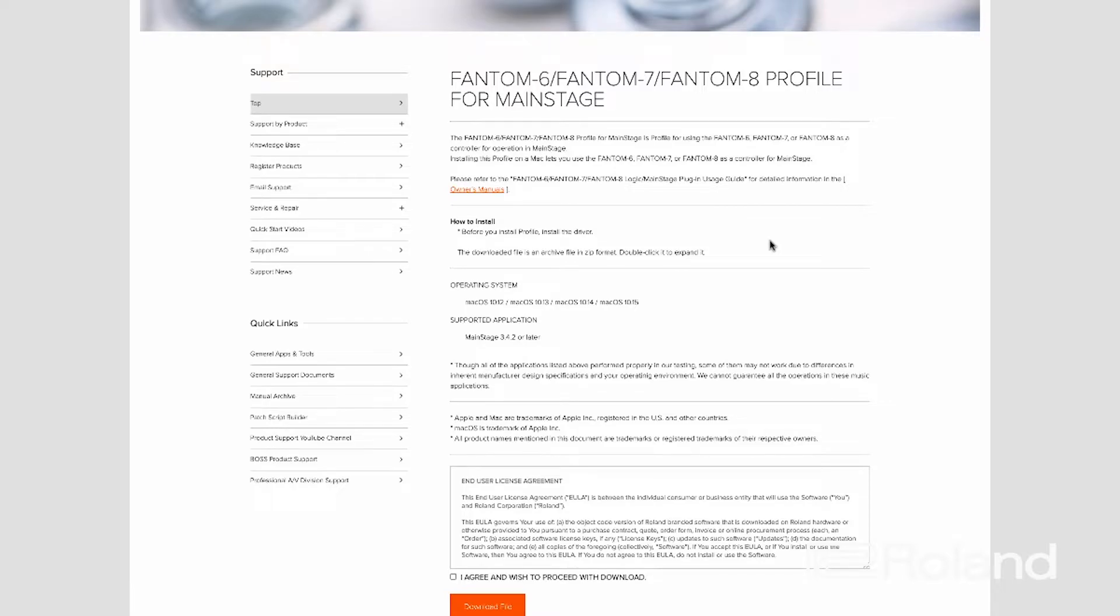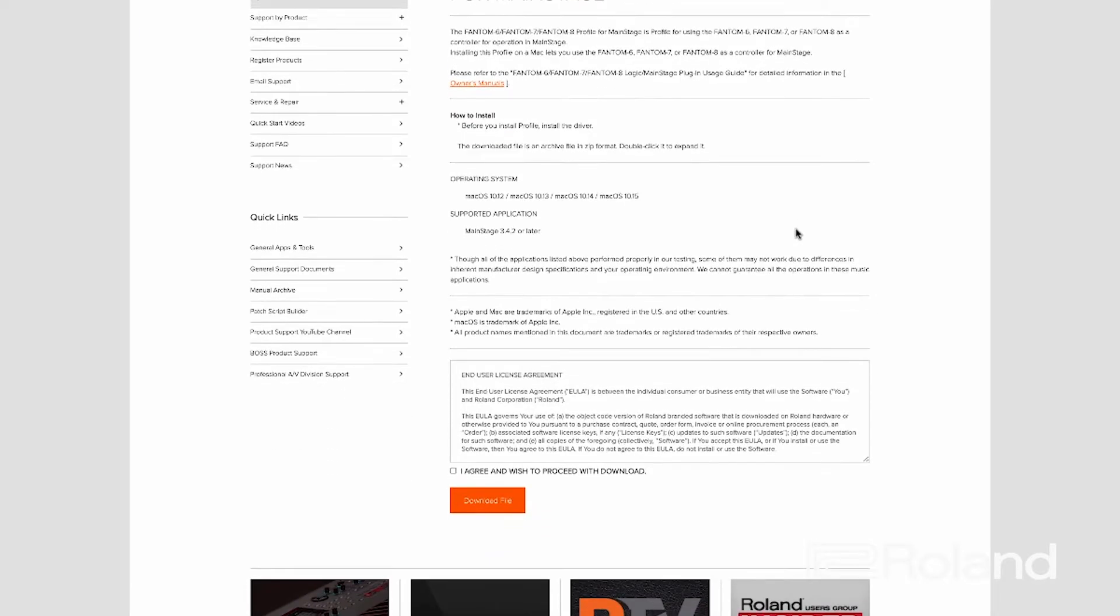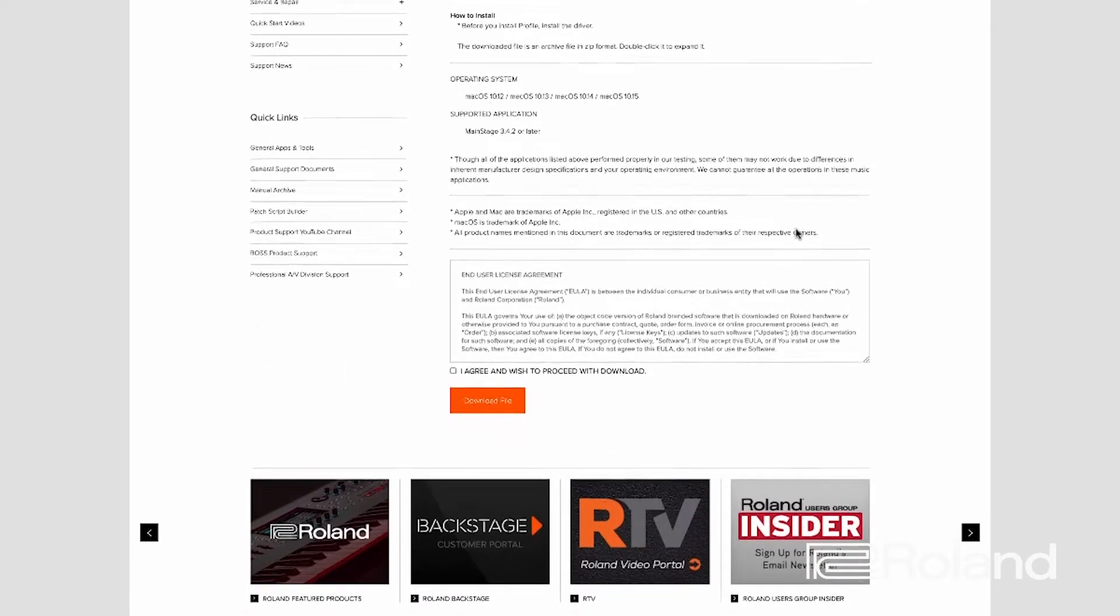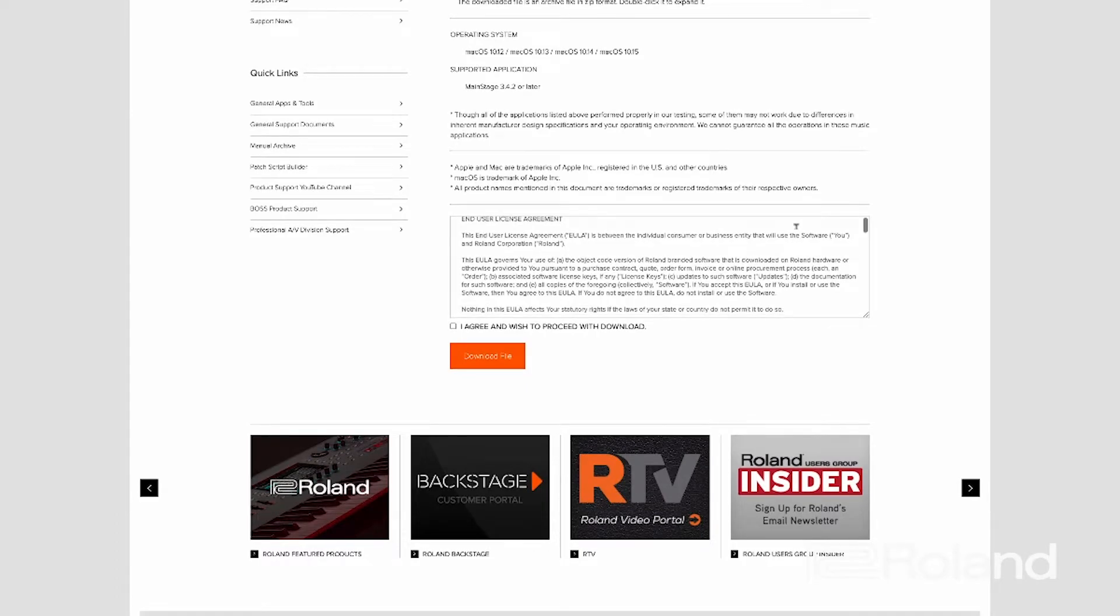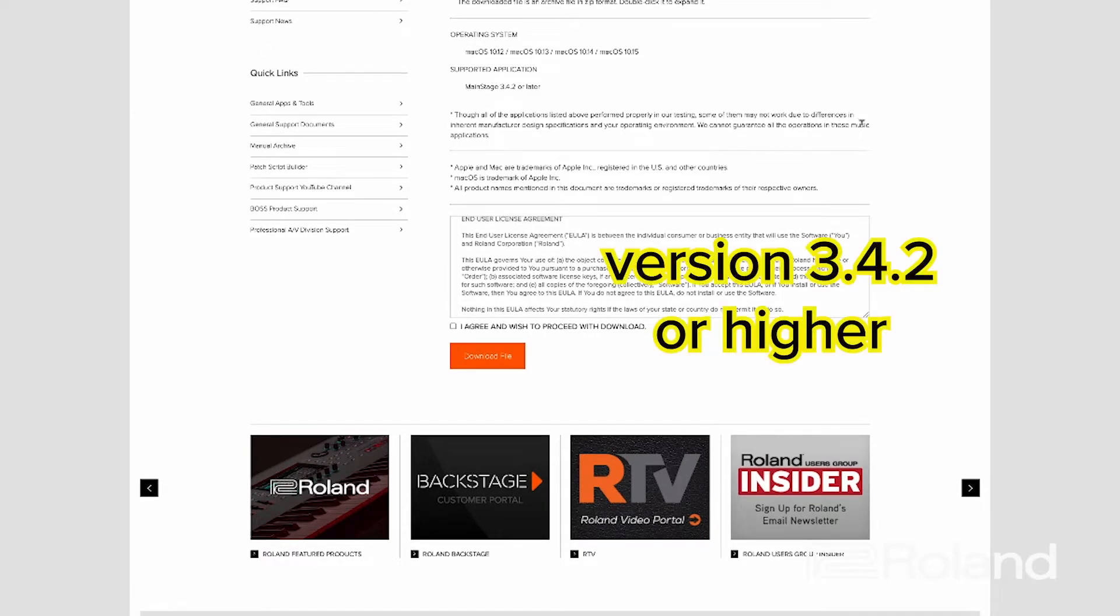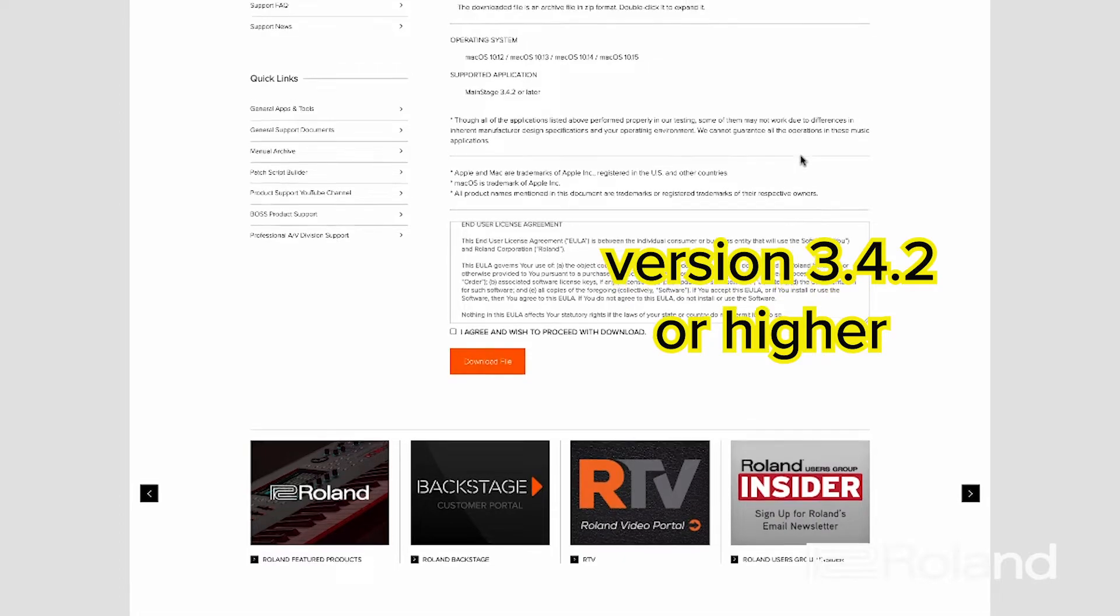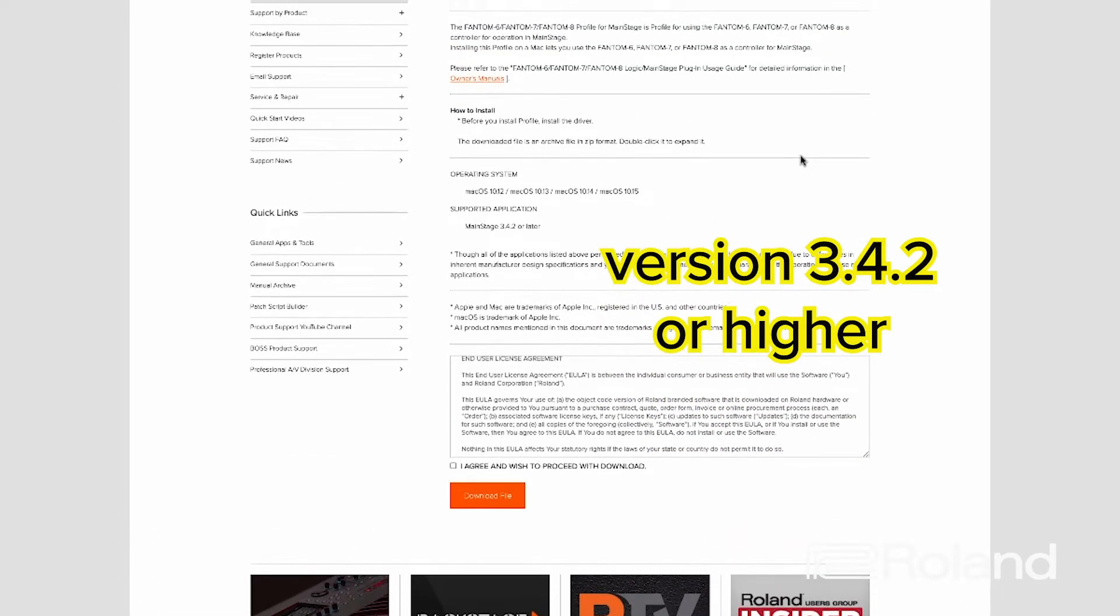Click on that and here you go—it's going to give you all the instructions you need for Main Stage. Once again, you have to make sure you have the most updated version of Main Stage available just to make sure this works without any issues. It supports Main Stage 3.4.2 or later, so if you've already updated to that or a later version, you're good to go. Let's agree and download.